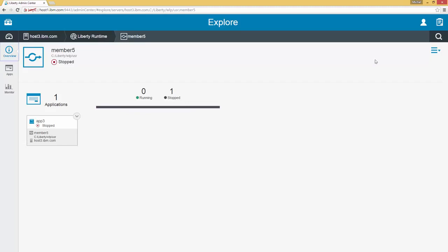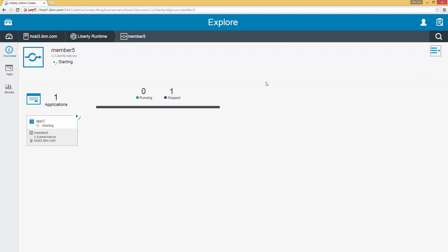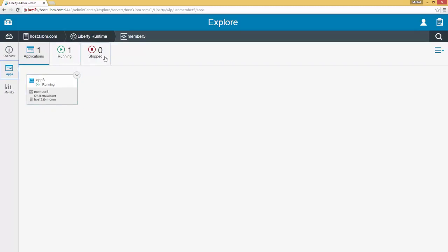From this view we can start the server by clicking this drop down, which gives us the same options that we would have on the card. We click start and confirm. As we can see the server is starting — this may take a couple seconds depending on the machine on which you're running. The server has finished starting and the application has automatically started, and the graph has been updated to reflect that. On the left side we have the list of applications on the server along with filters for running, stopped, and if we had alerts we would see that as well, along with the same multi-select functionality we saw earlier.